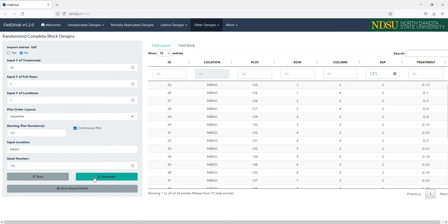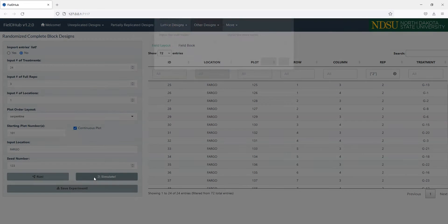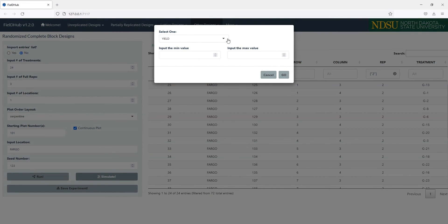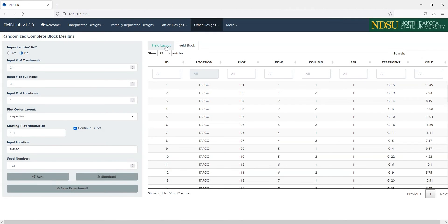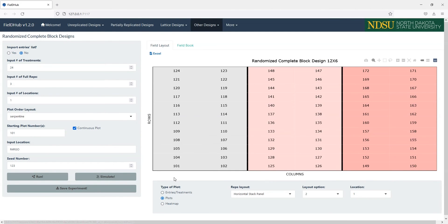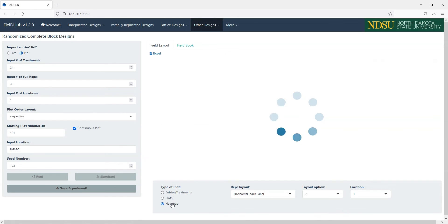Other than this, we have an option to simulate a variable over the field, for example yield, with the Simulate button. We can view this with the heatmap selection under Type of Plot.